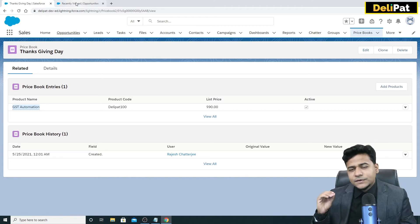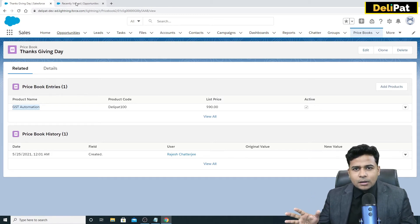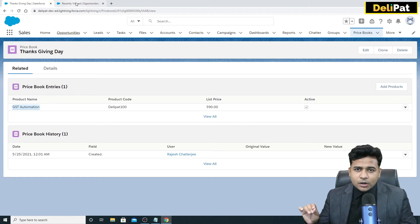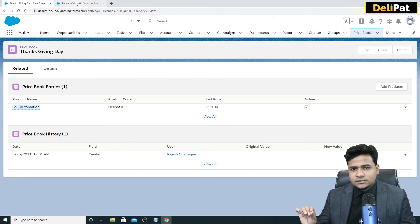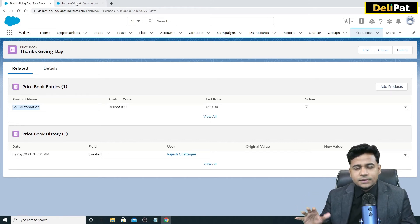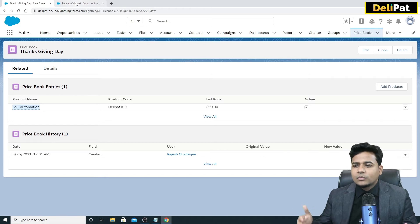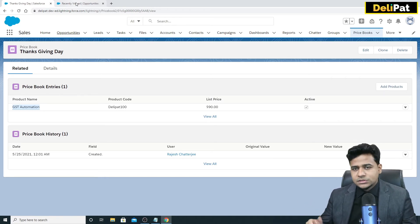If you can't tag a price book to a product, make sure the product has at least a standard price. In order to add a price book, the product must have a standard price defined. Every product ideally should have a standard price, and on top of that, as a sales executive, you can associate additional price books.